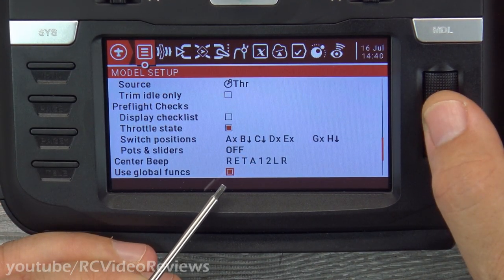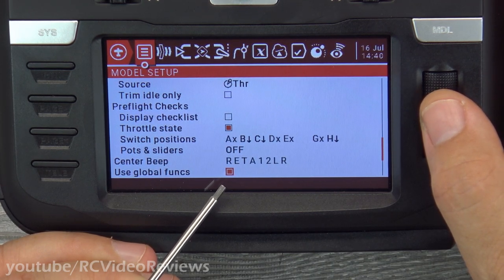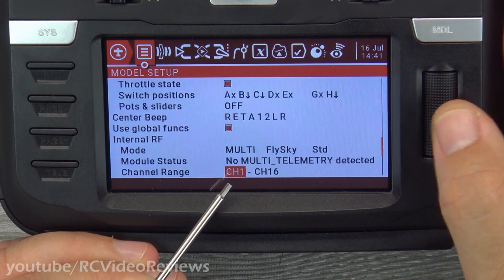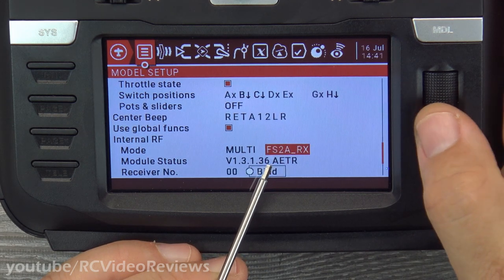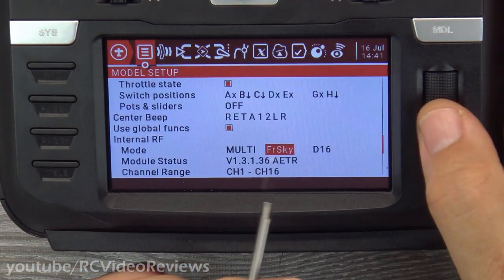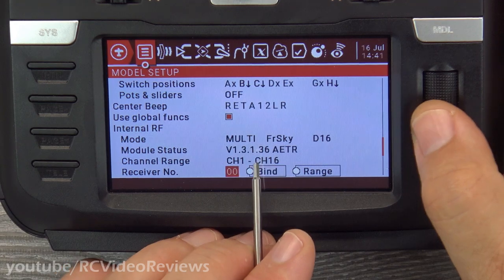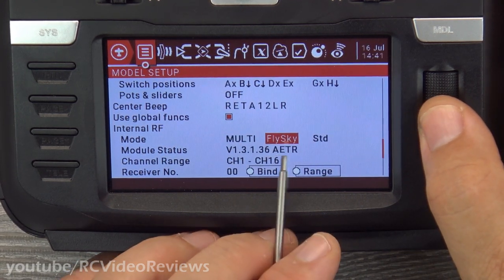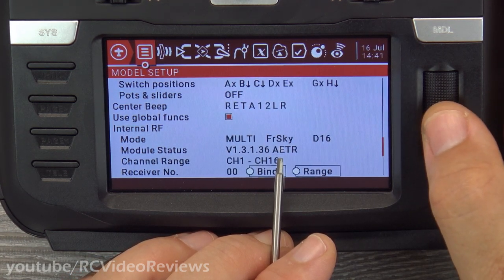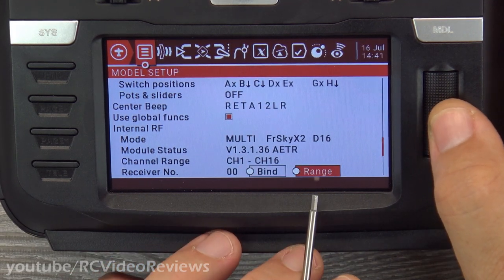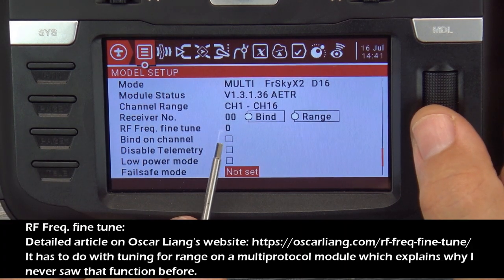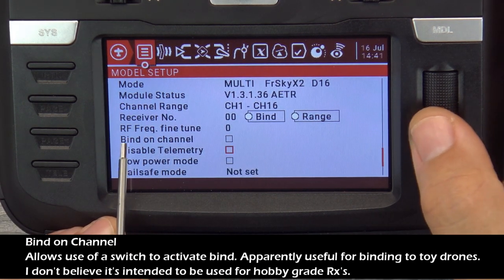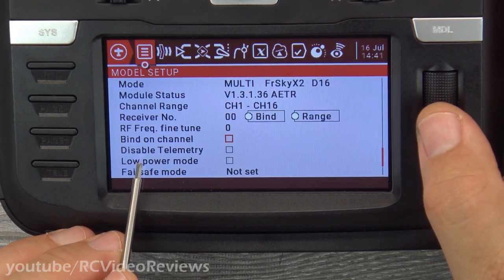Use global functions — I recommend leaving that on. I'll post a separate video showing cool things you can do with global functions. Internal RF is the real gold in this radio. Setting it to multi, I've got options to select different protocols like FlySky, FrSky, FrSky D17, D16, and so on. The bind and range check options are also here. There are a few settings I'm not fully familiar with — RF frequency fine-tune, bind on channel — these might relate to specific receivers.